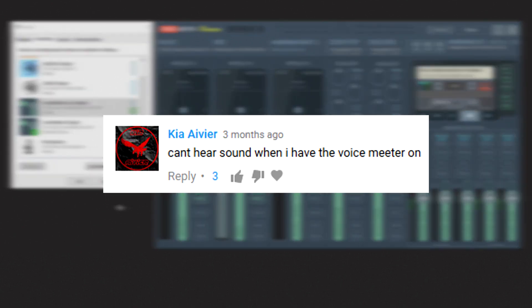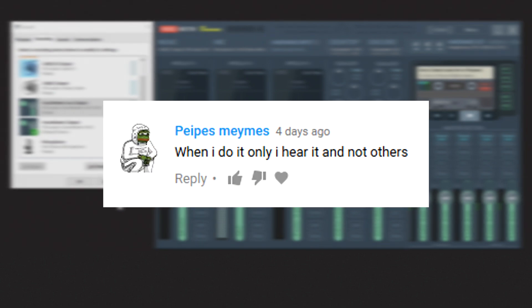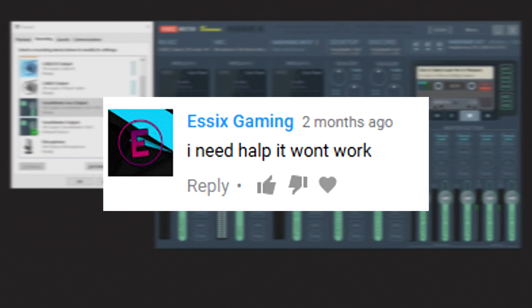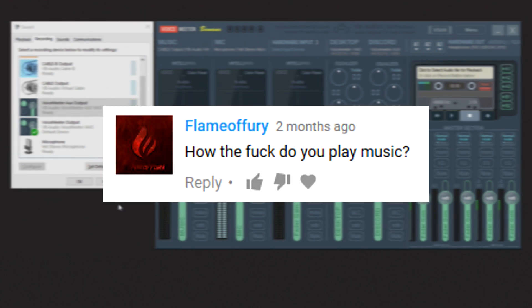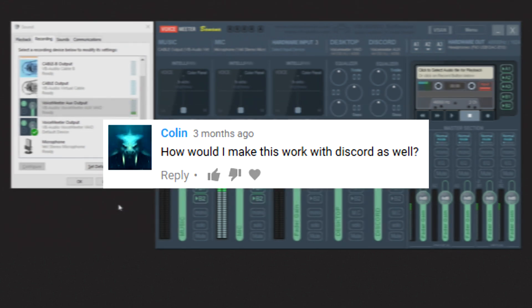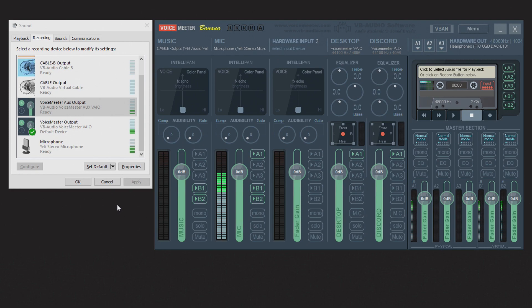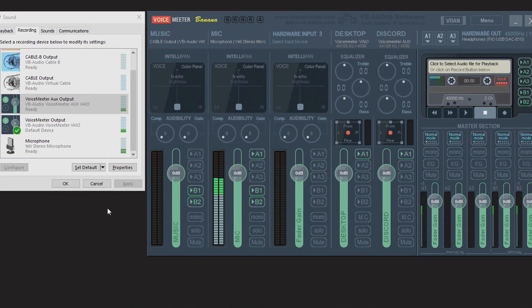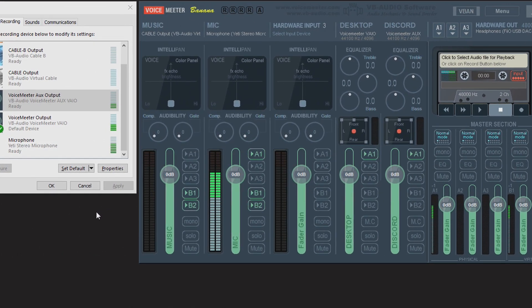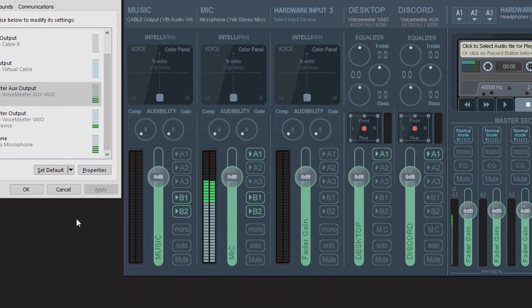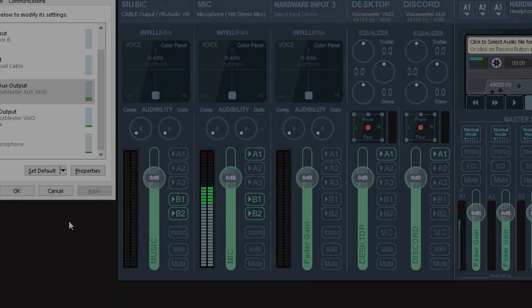I hope some of this makes sense to you. I really wanted to make this video because there have been a lot of questions, so if you have any other questions feel free to ask in the comments. I'm going to cover more features that VoiceMeeter has in another video. Thanks for watching, and if you like this video feel free to subscribe.